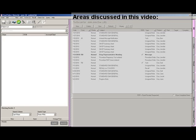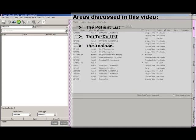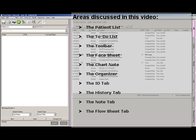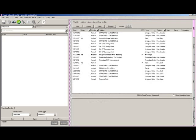Specifically, the video will cover navigating the patient list, the to-do list, the toolbar, the face sheet, the chart note, the organizer, the ID tab, the history tab, the note tab, the flow sheet tab, and the flex form tab. At the conclusion of this video, a basic navigation quiz will appear allowing you to measure your understanding of the video.